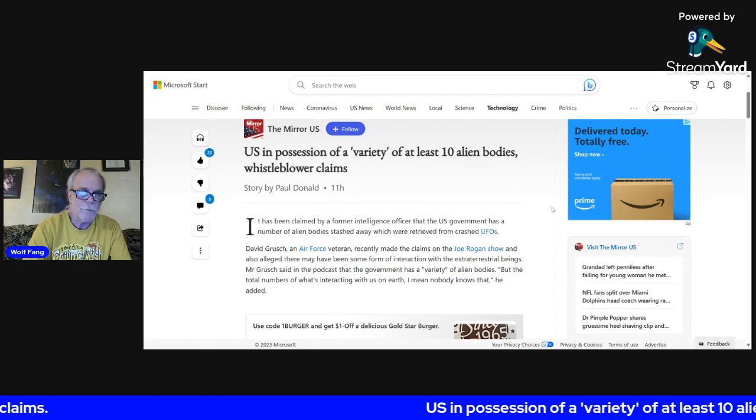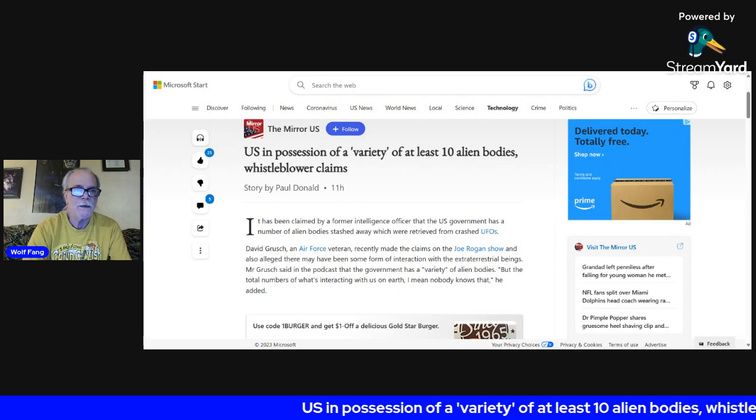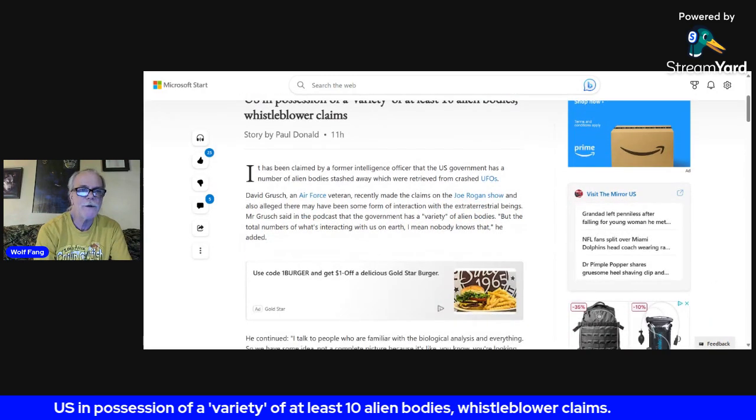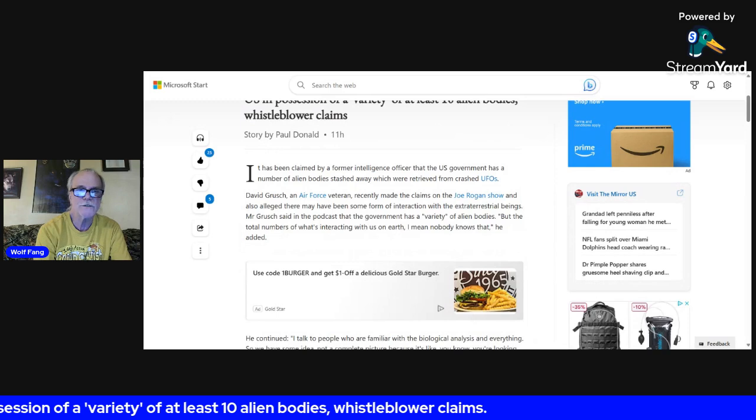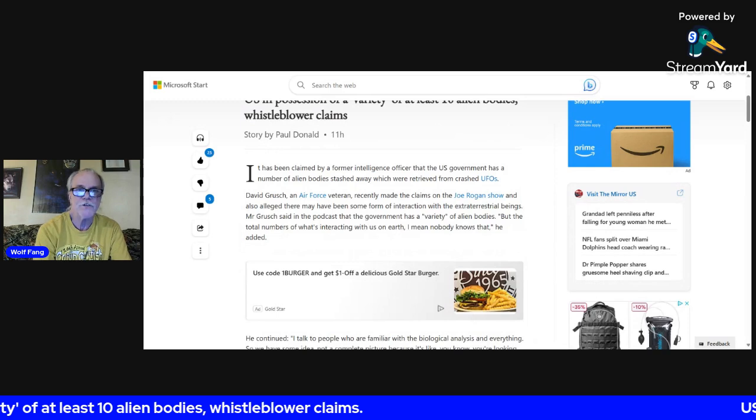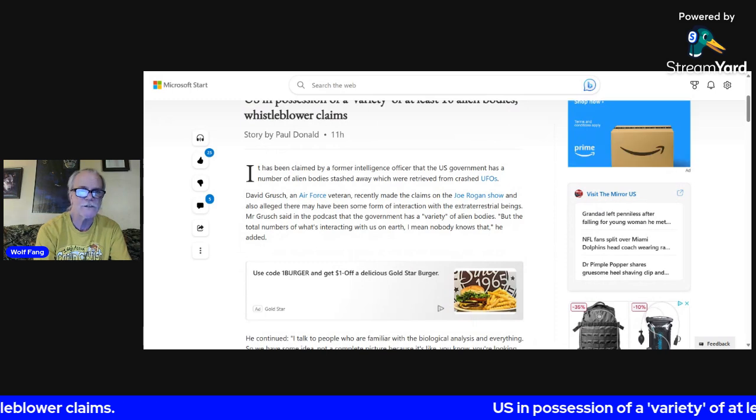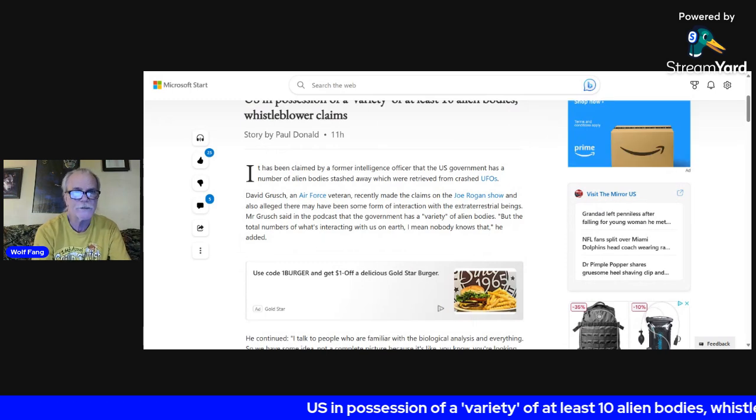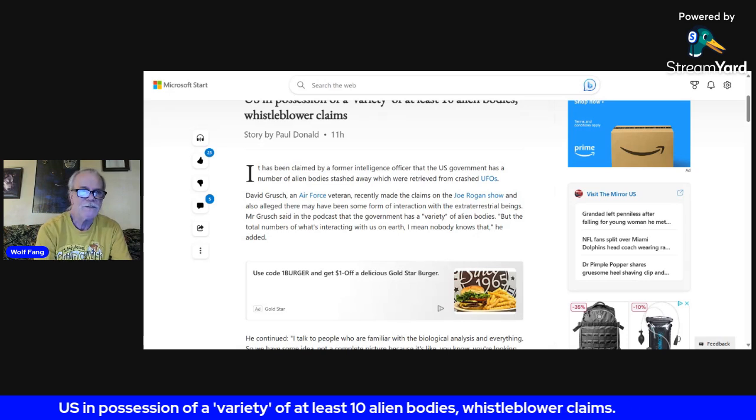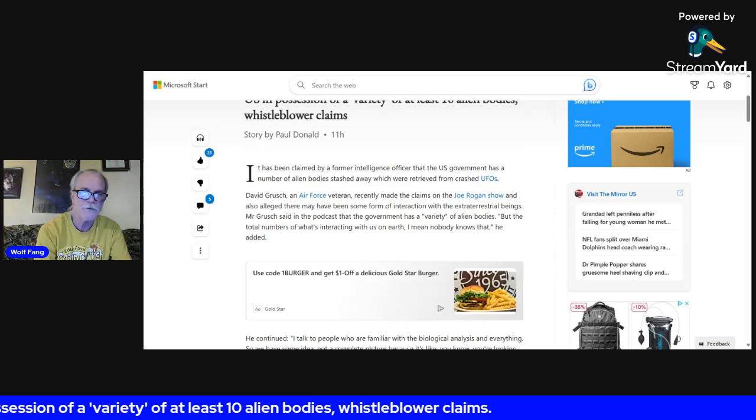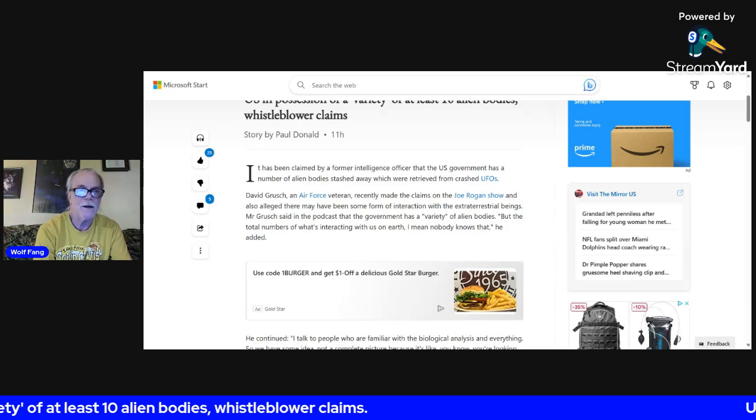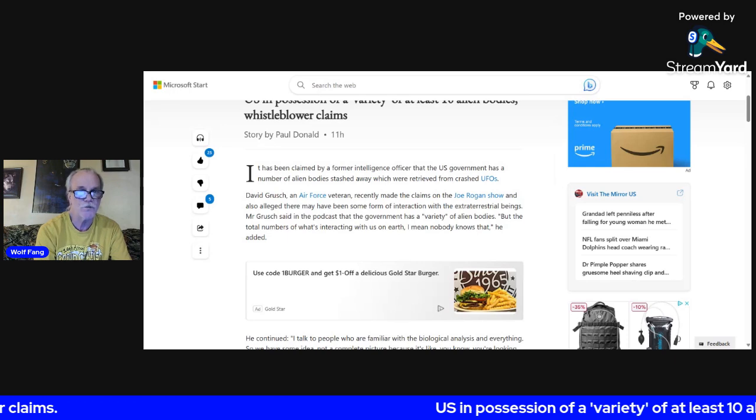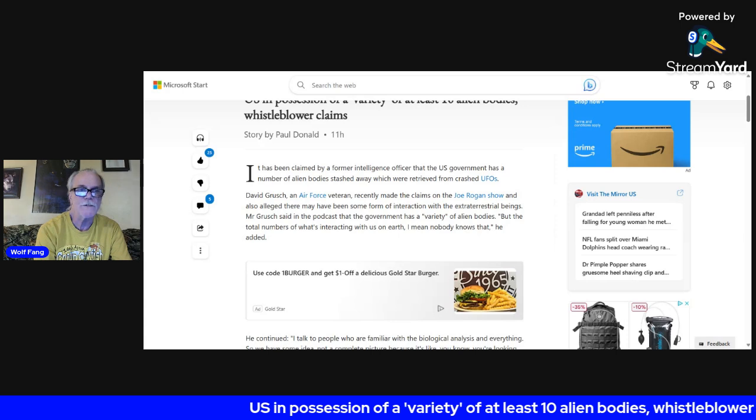Story by Paul Donald. It has been claimed by a former intelligence officer that the U.S. government has a number of alien bodies stashed away which were retrieved from crashed UFOs. David Grusch, an Air Force veteran, recently made the claims on the Joe Rogan Show and also alleged there may have been some form of interaction with the extraterrestrial beings.